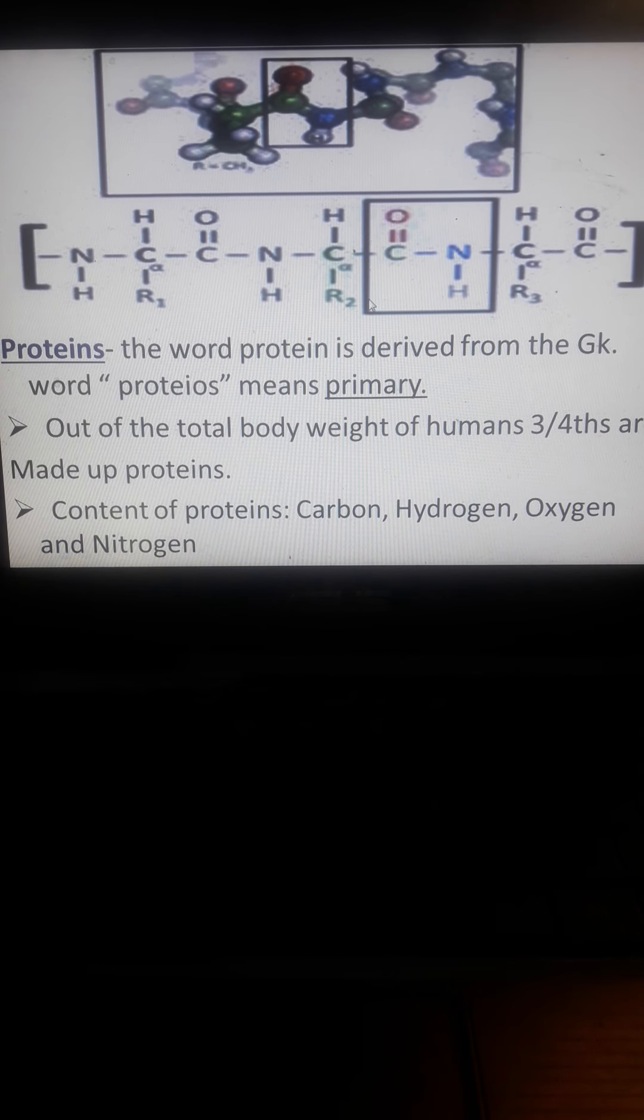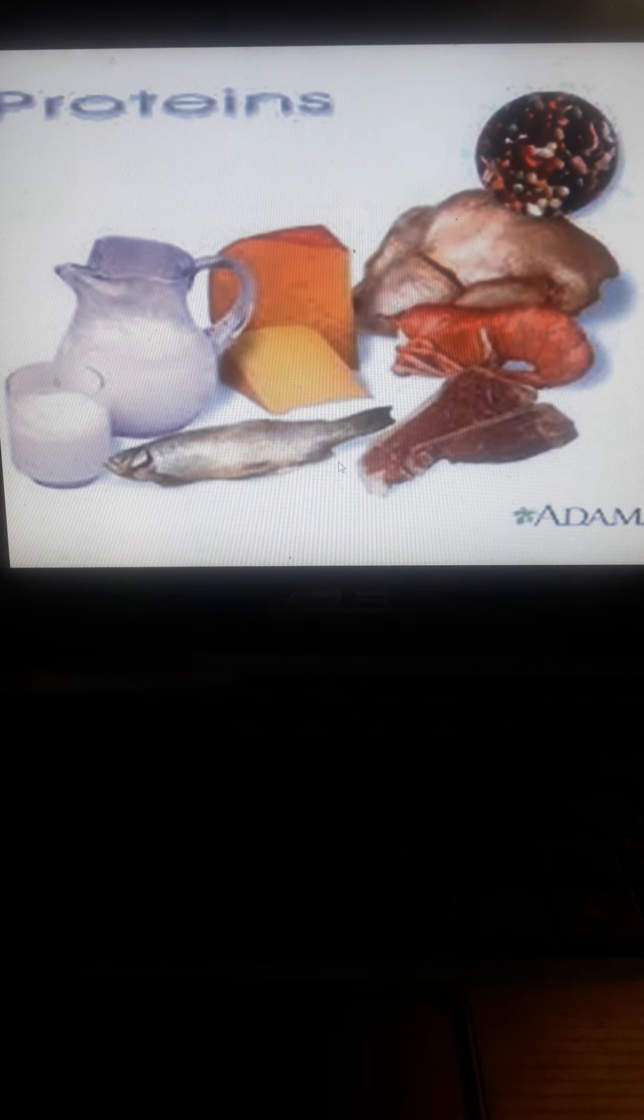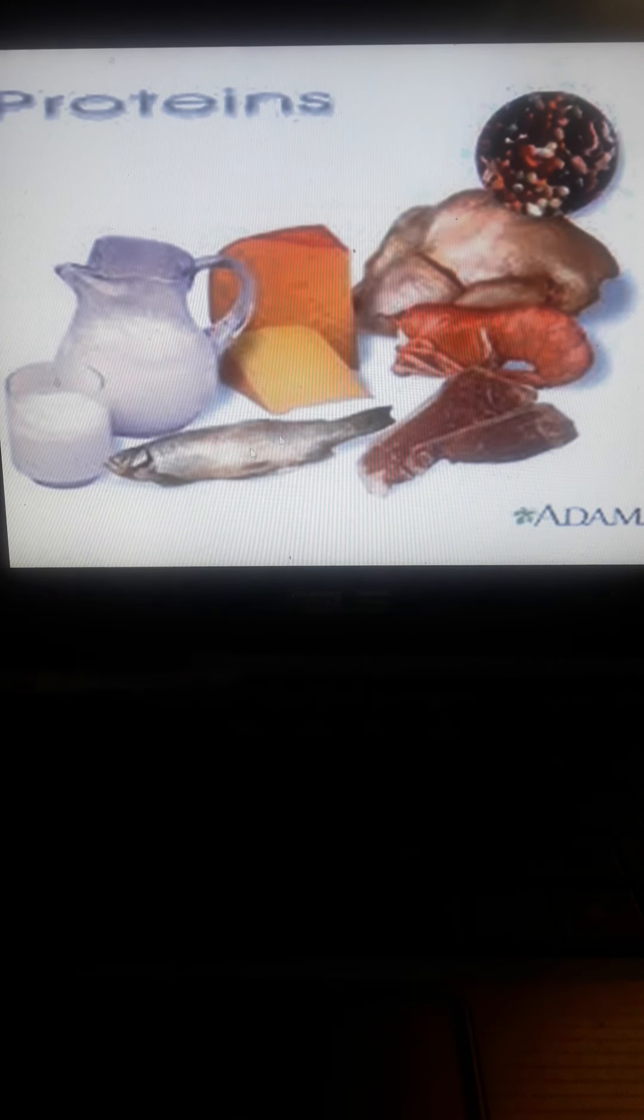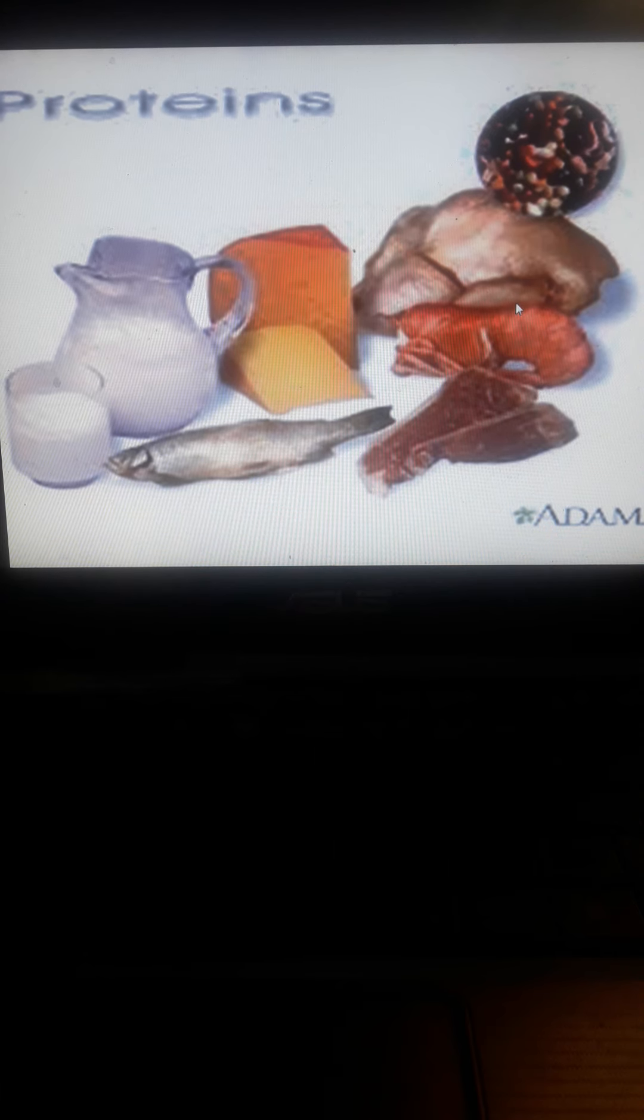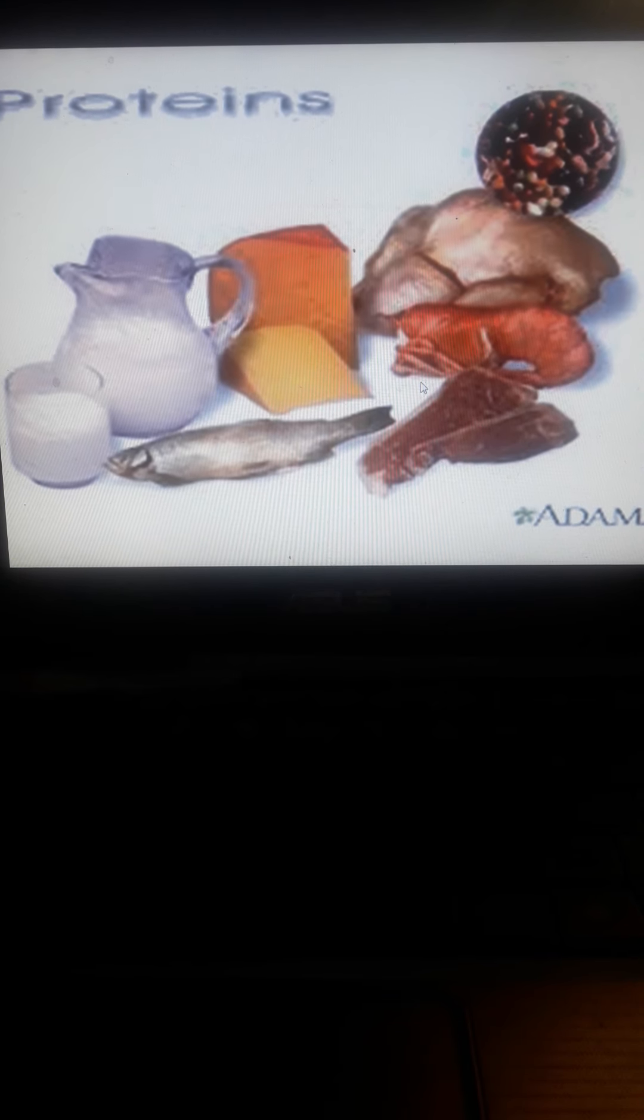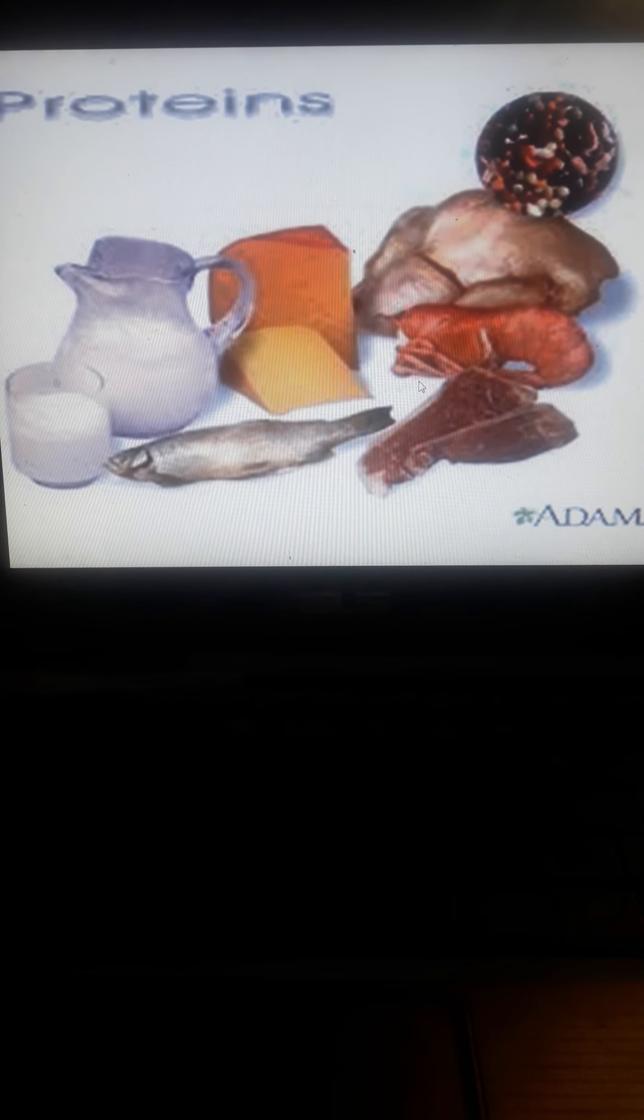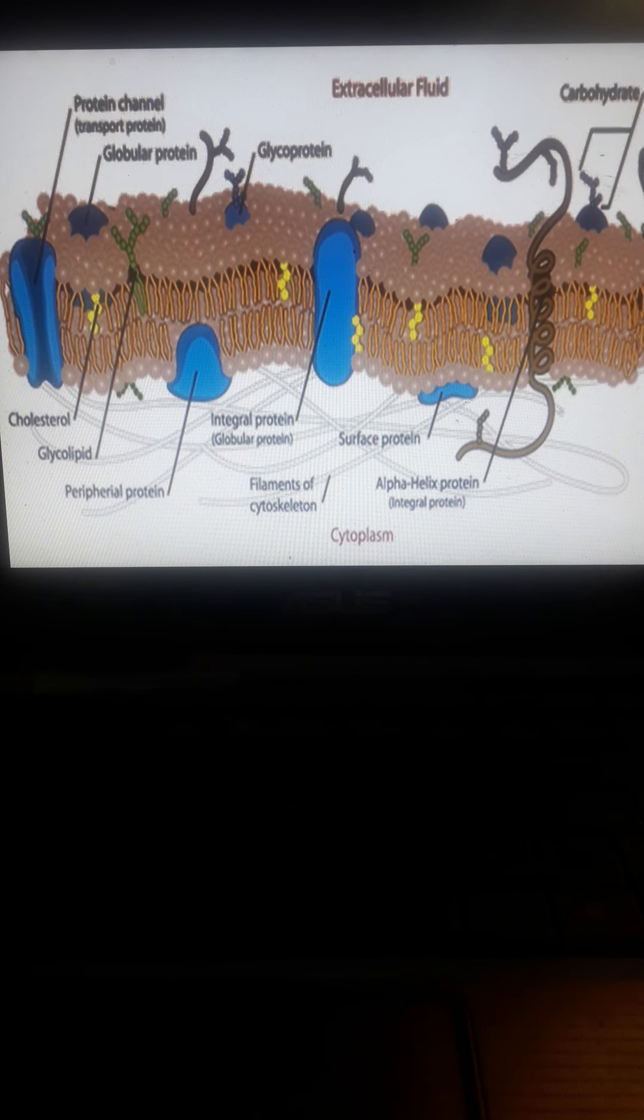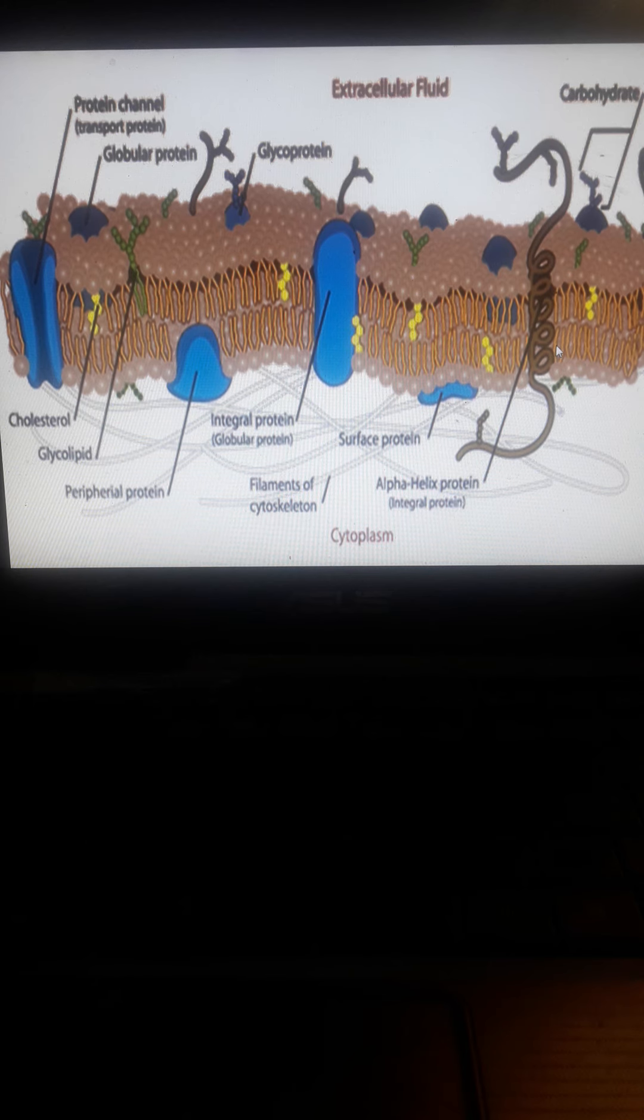The sources of proteins include milk, fish, meat, cheese, chicken, and other meat products. Proteins are also found in the cell membrane.